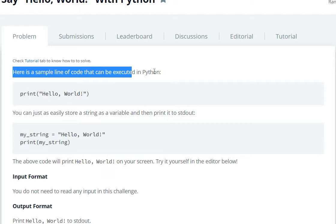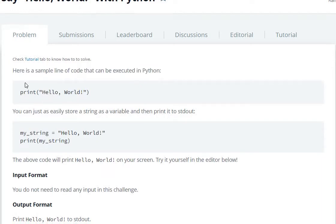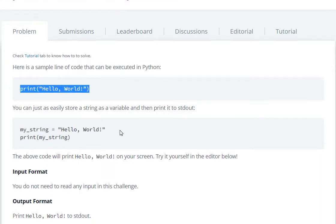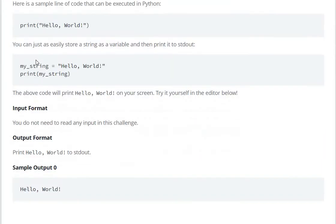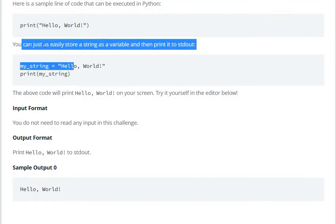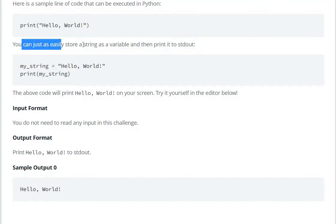a sample line of code that can be executed in Python: print hello world. You can just as easily store